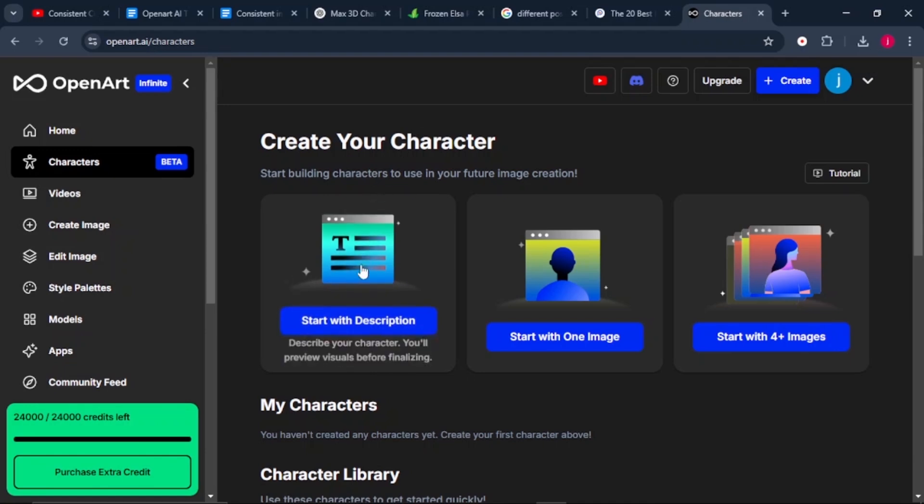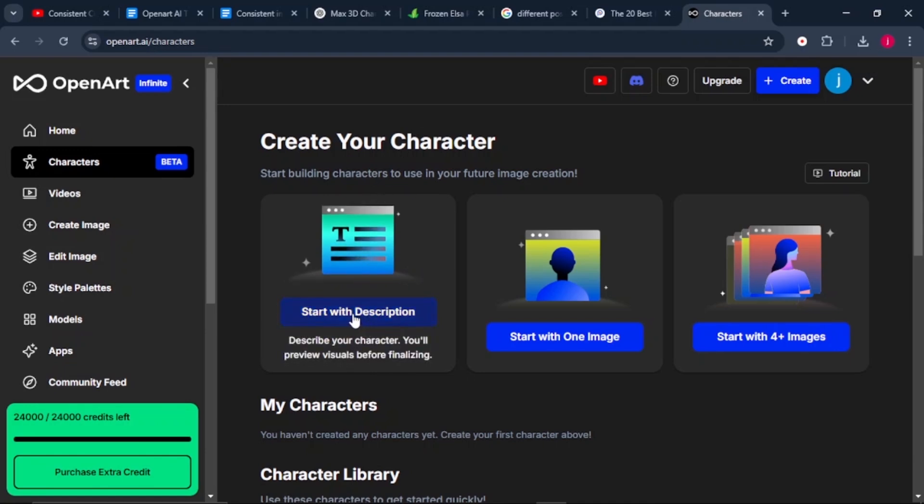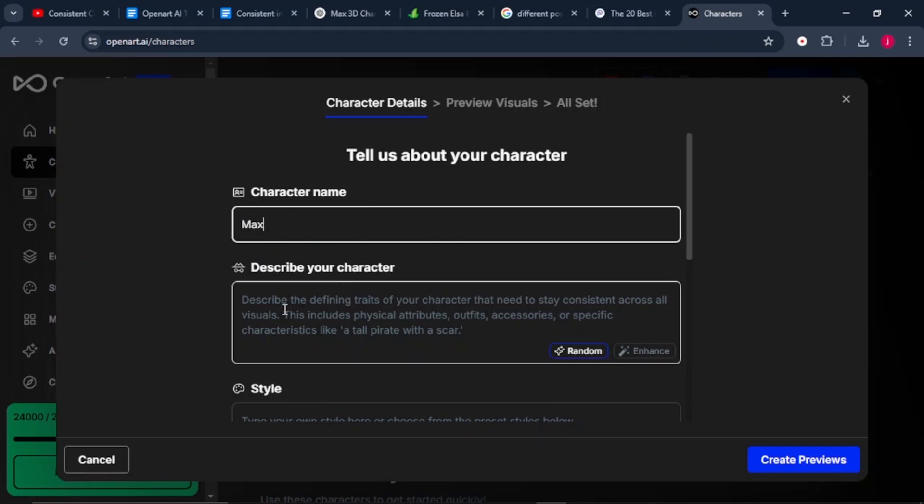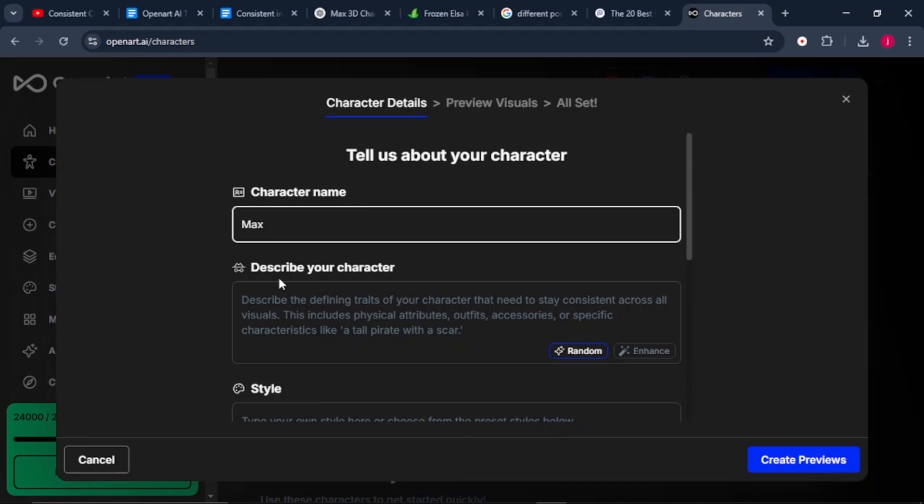So we're going to start with the first one. Click on start with a description. Here we need to insert our character's name. This is the name that you'll be using every time when you want to generate more images for that particular character. We'll just type in Max. Then from there, we need to describe our character.